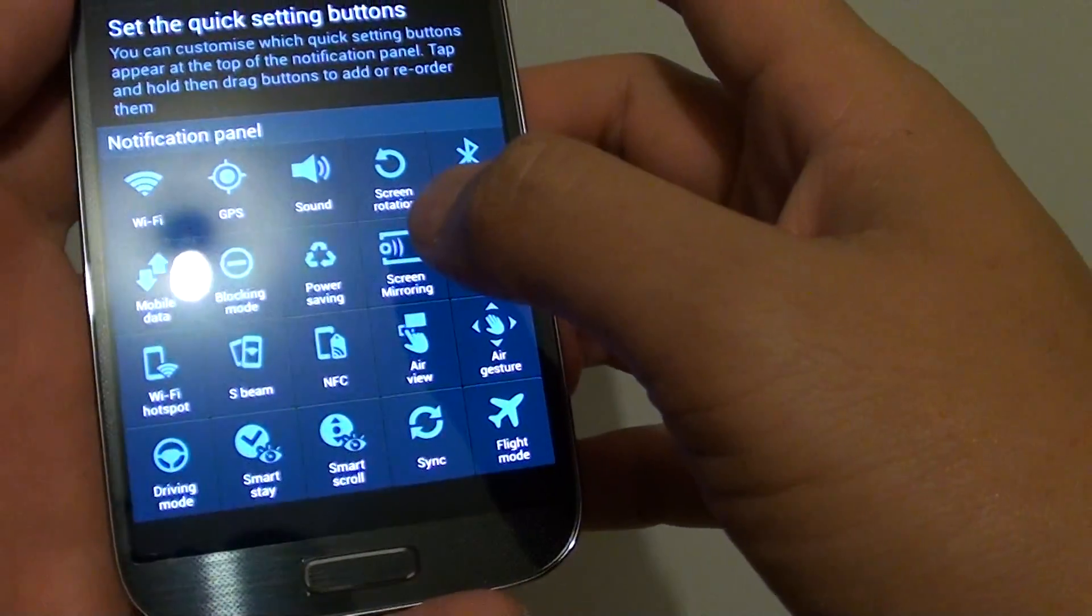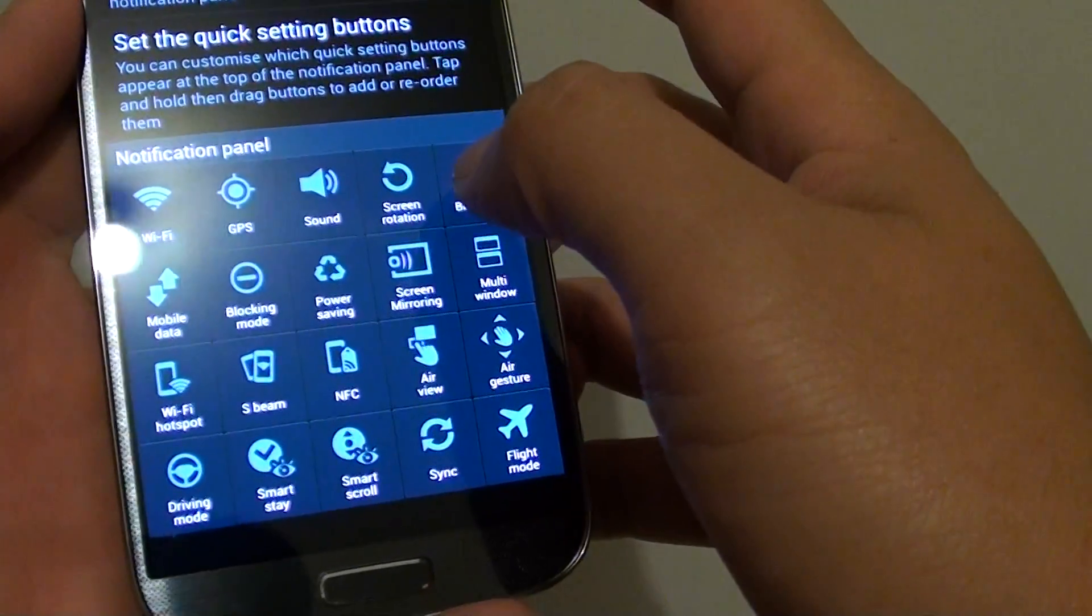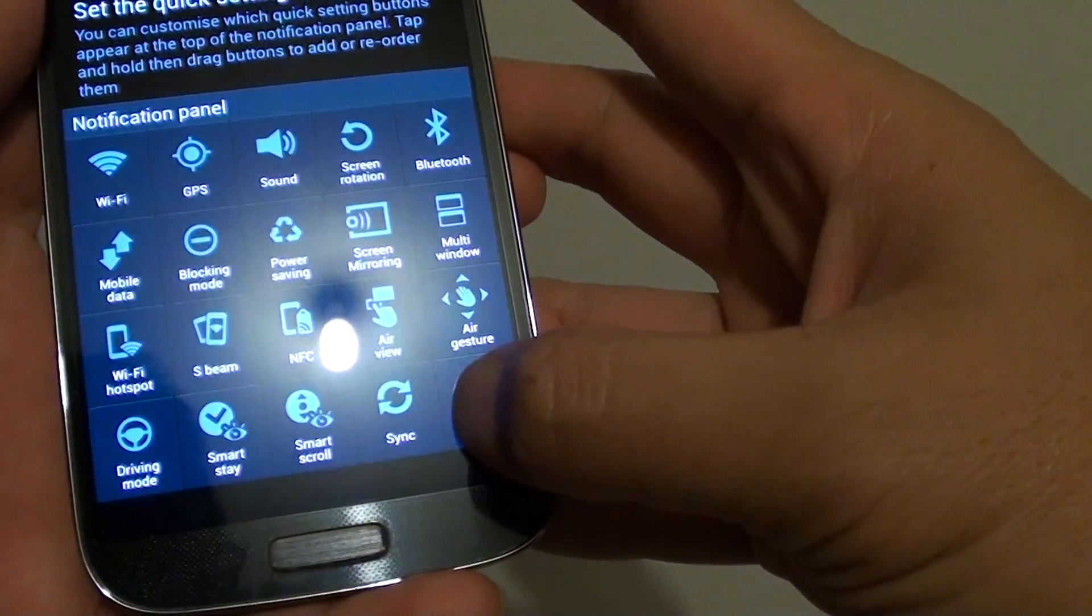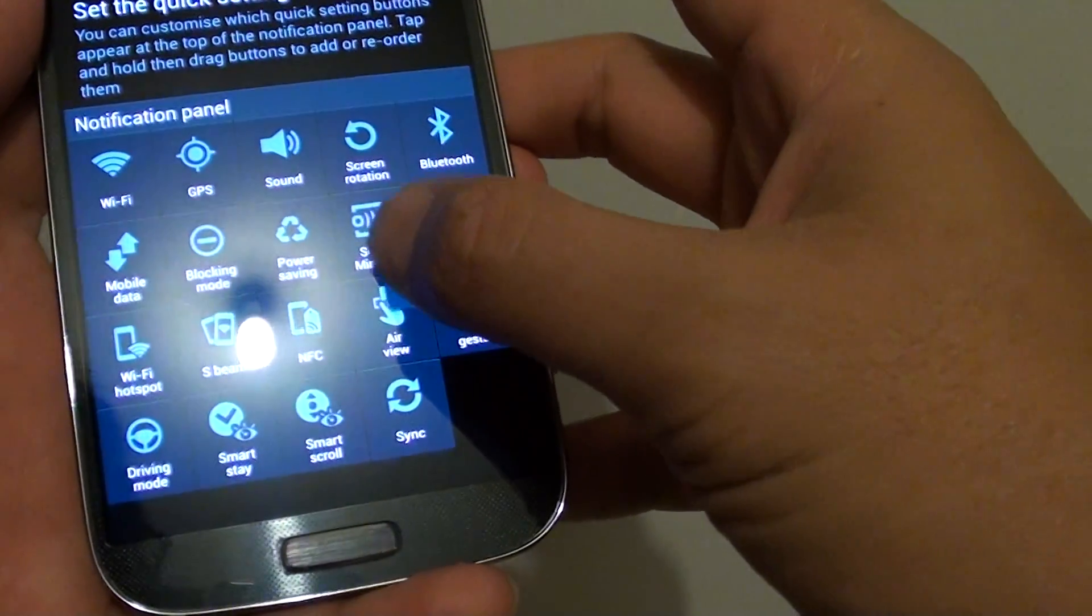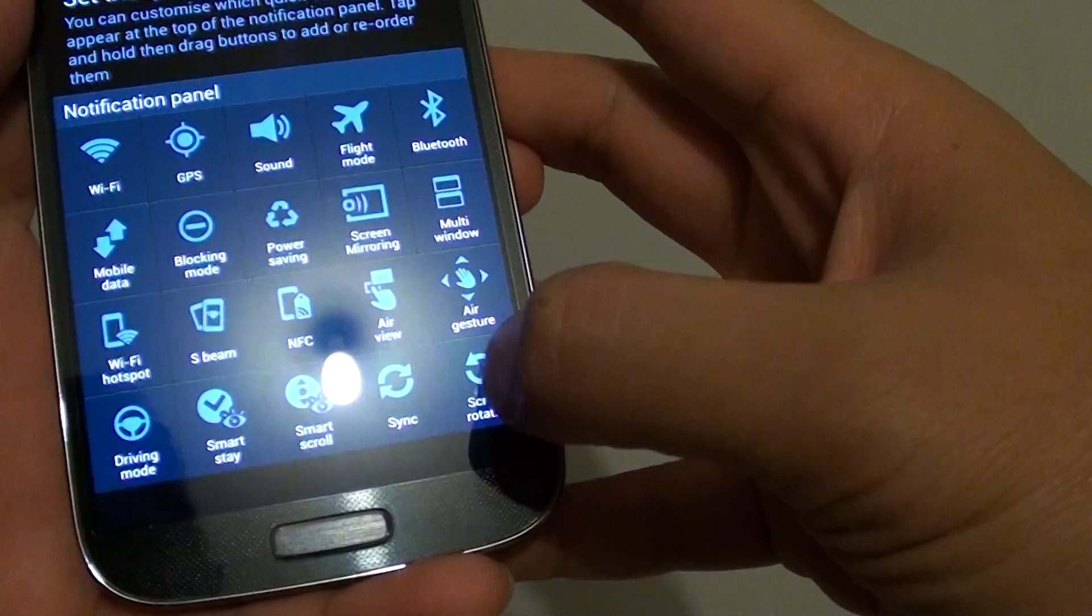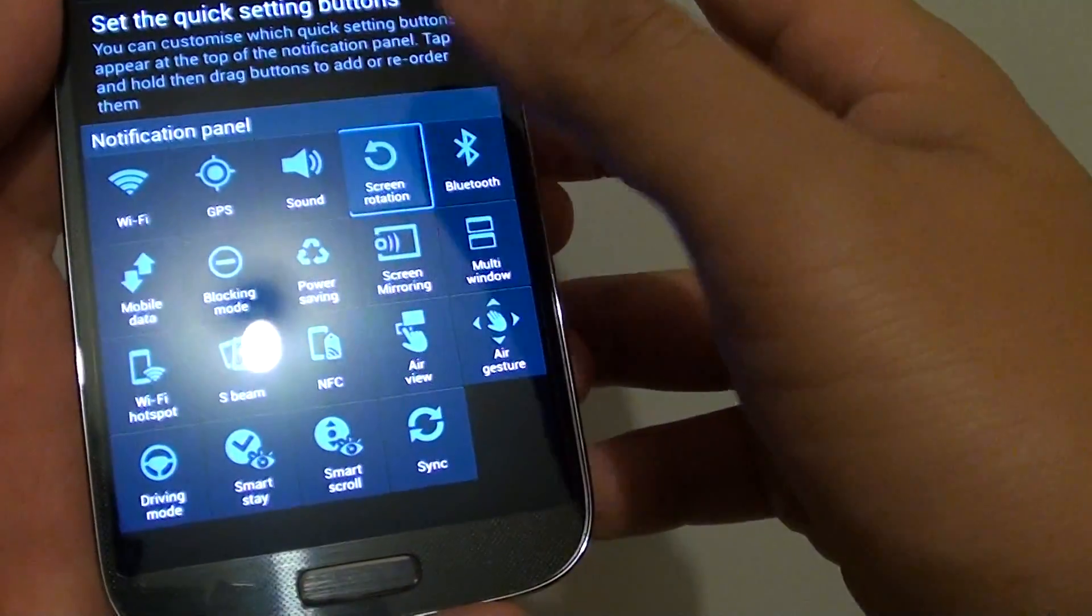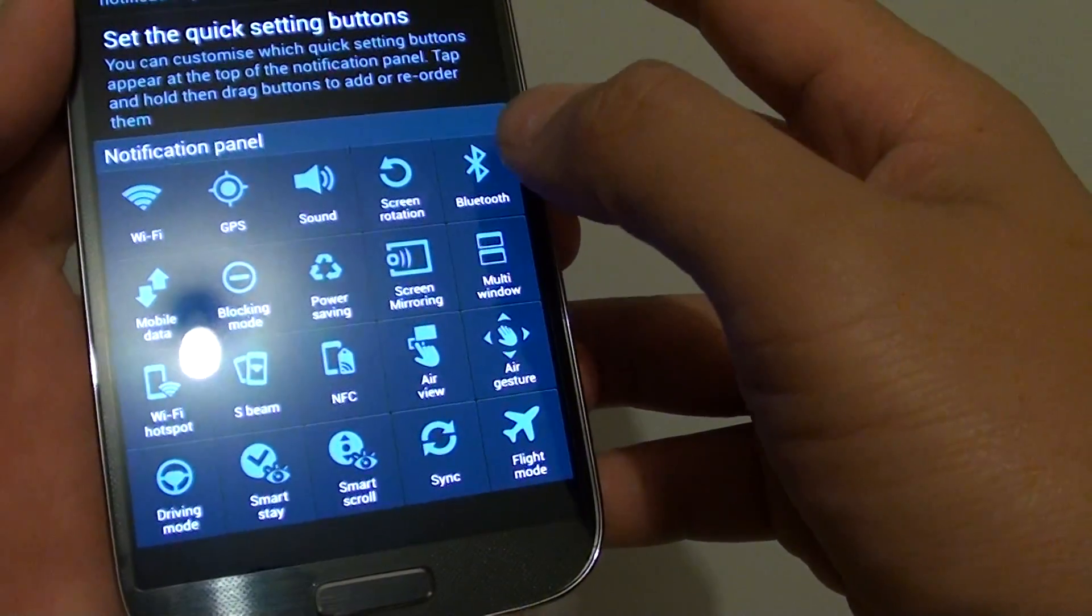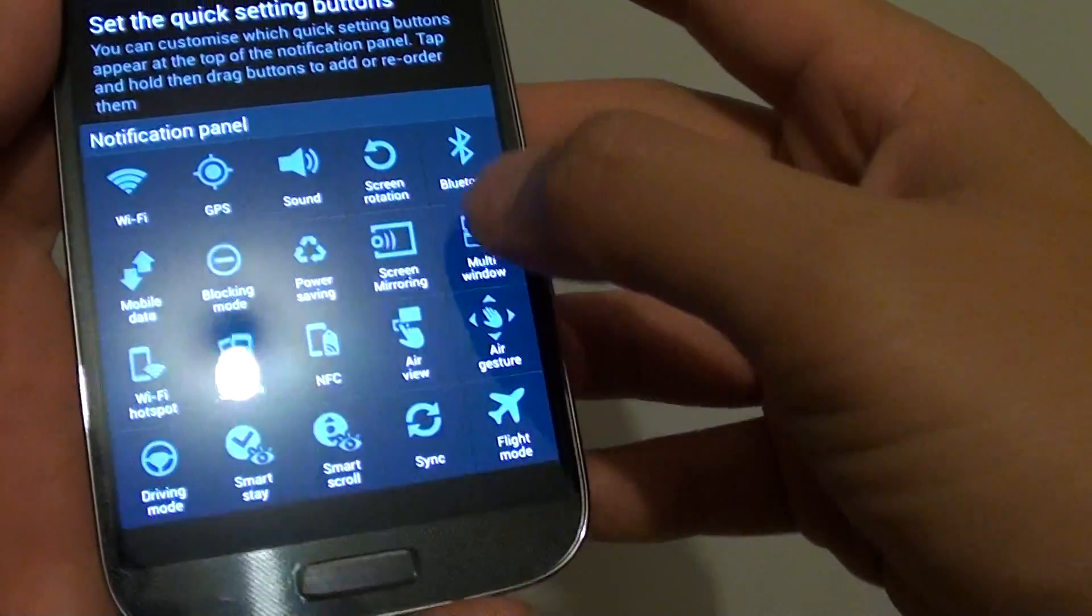For example, if you use shortcuts such as flight mode often, you can move it to the top. Or if you feel the screen rotation is more important, you can slide it into the order. If you don't use Bluetooth, you can drag it down to the bottom.